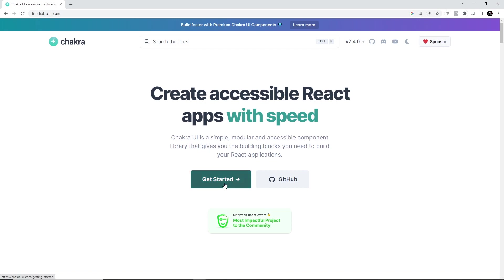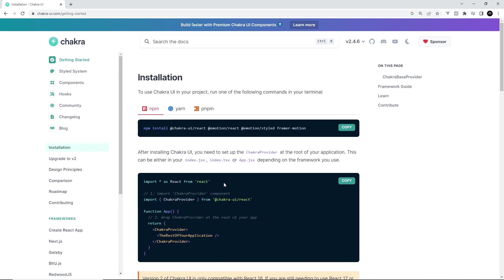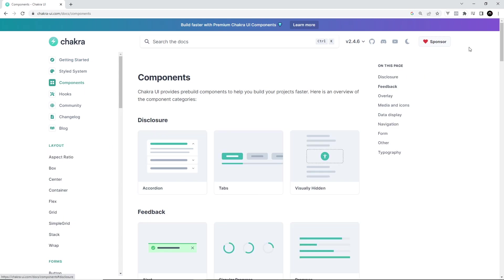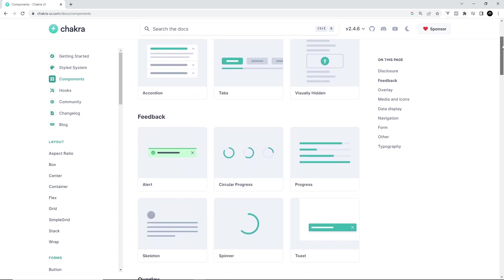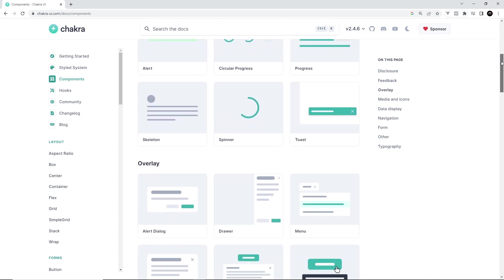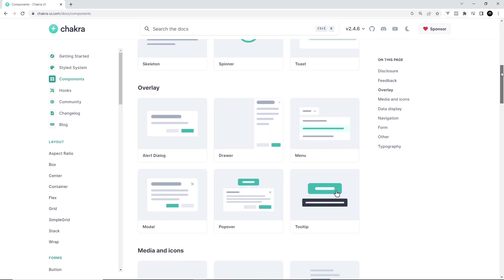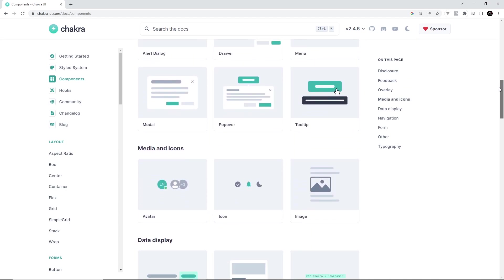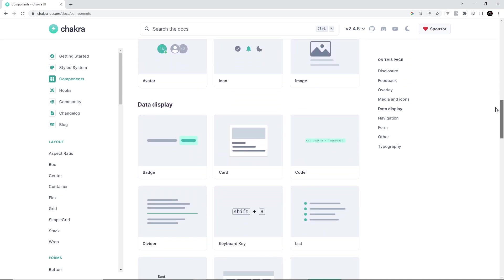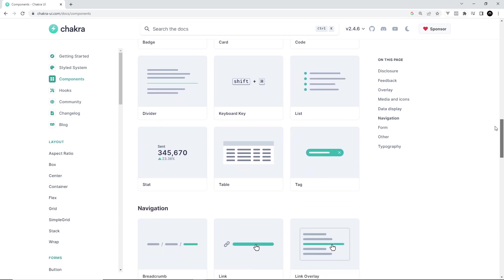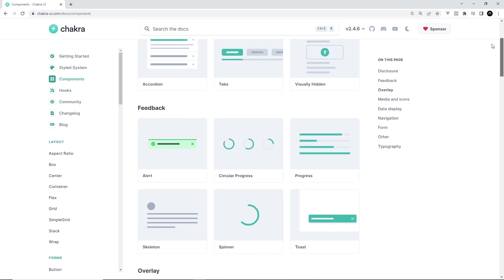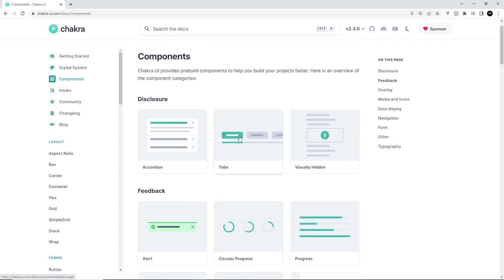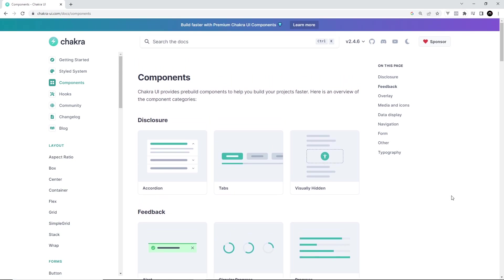And what that means is that when you use Chakra in a React project, you get access to all of its pre-built and pre-styled UI React components, like button components, input components, avatars, lists, you name it. There's also a bunch of interactive components such as tabs, accordions, toasts, tooltips and modals and more.